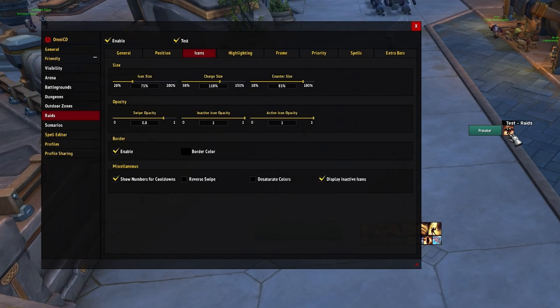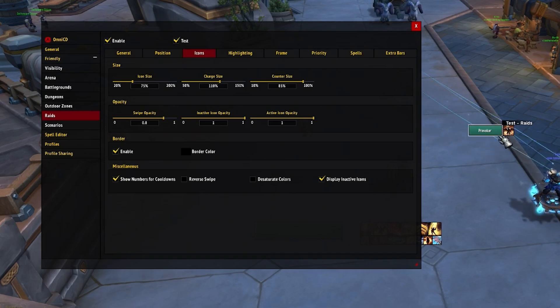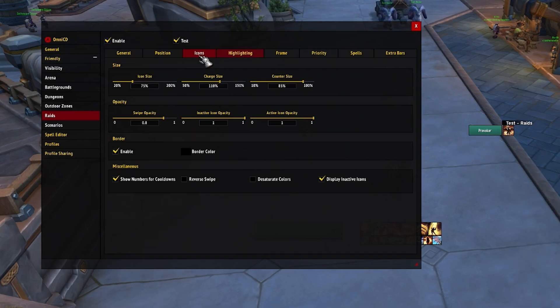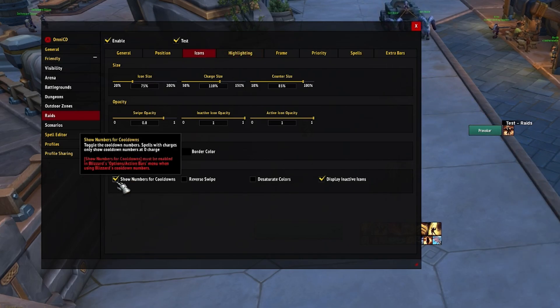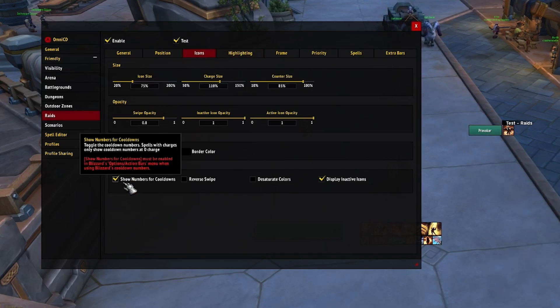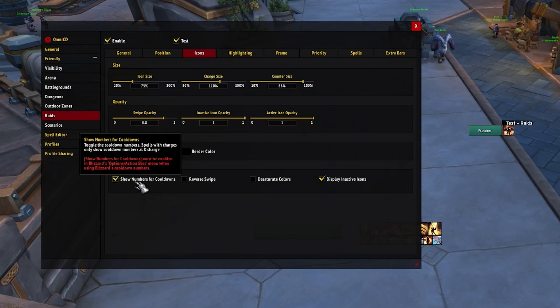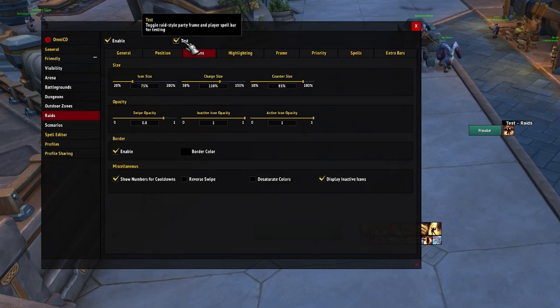One last note: if the number isn't displaying for how long they have on cooldown, go over to Icons and then under Miscellaneous, turn on Show Numbers for Cooldowns so you can actually see that.